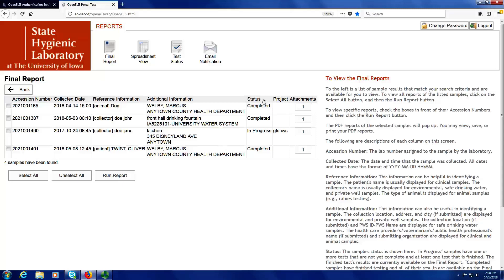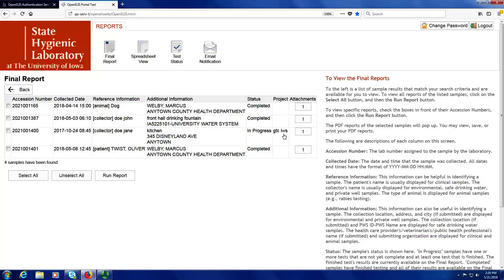The status column shows whether the entire sample has completed testing or is still in progress. If the sample has a status of completed, then all of the tests have been performed. If it has a status of in progress, there is at least one pending test remaining, but also at least one test that has been completed and has results available for the sample to show up on the final report screen. If the sample has been assigned to a project, the name of that project will be shown in that column — so for the third sample, it has been assigned to the GTC IWS project.